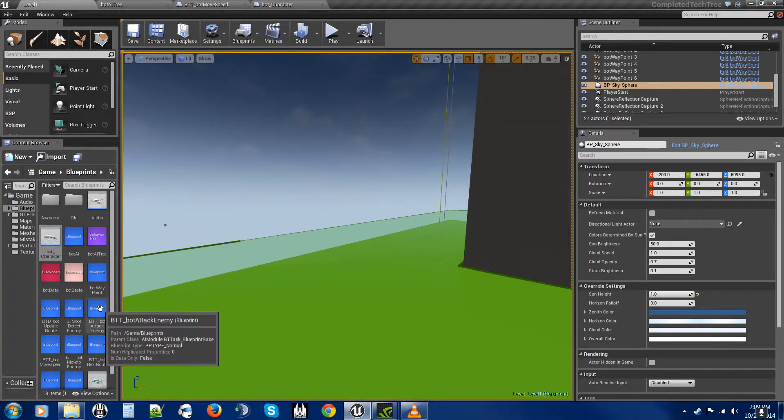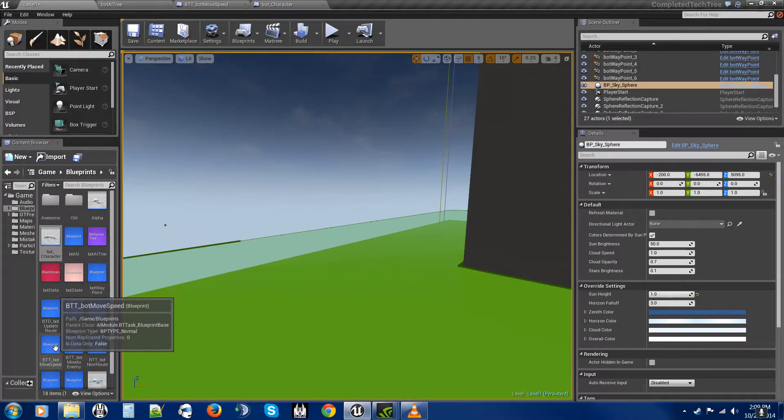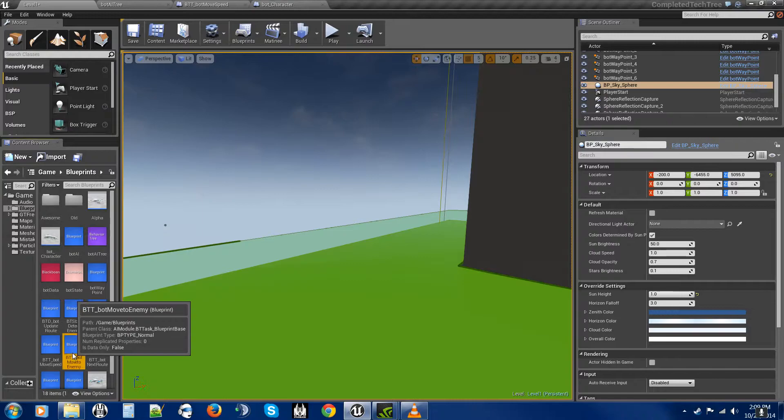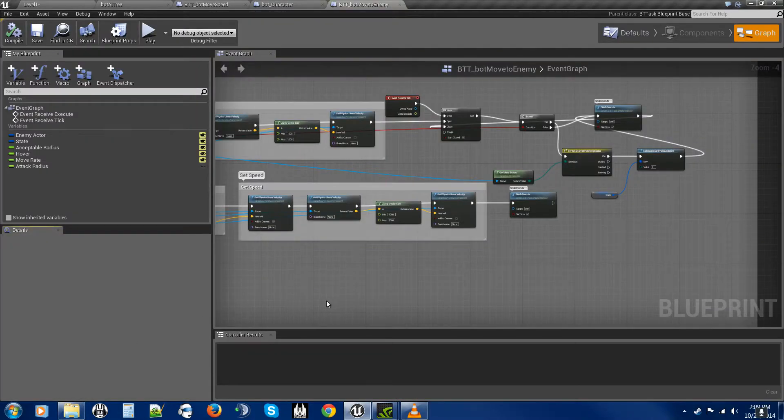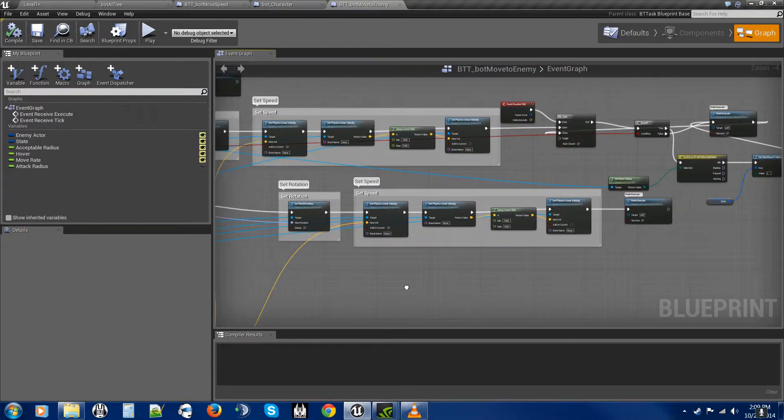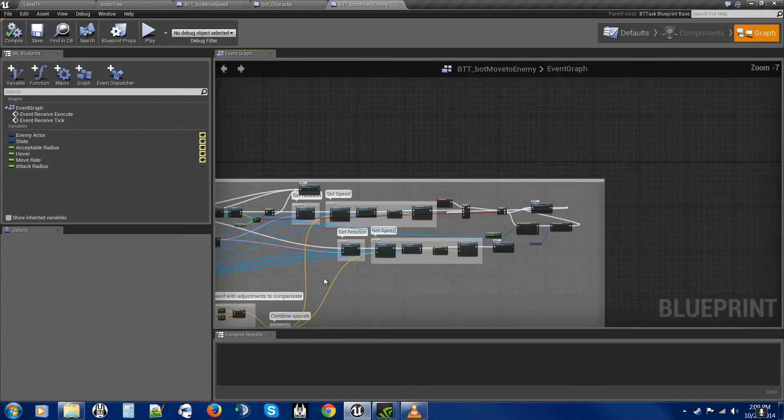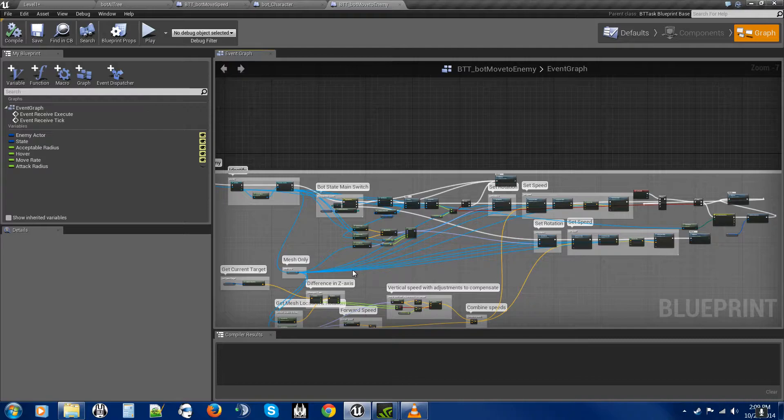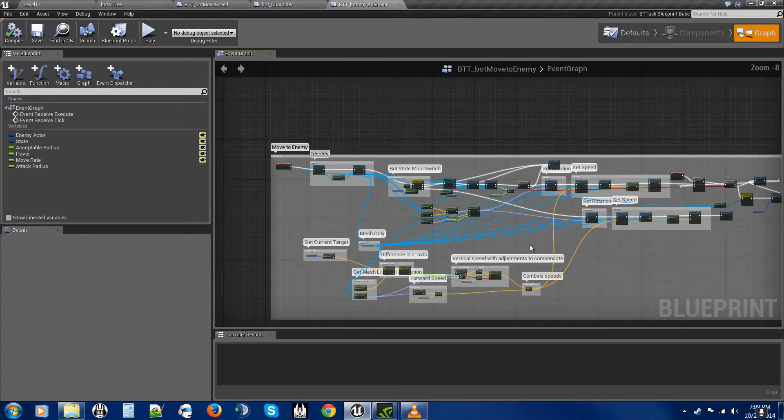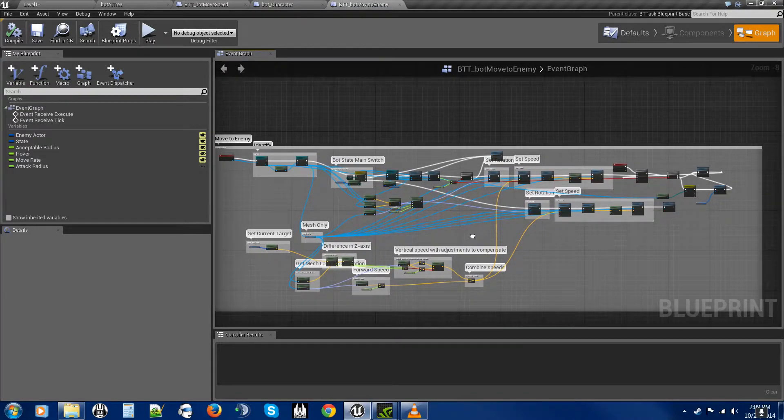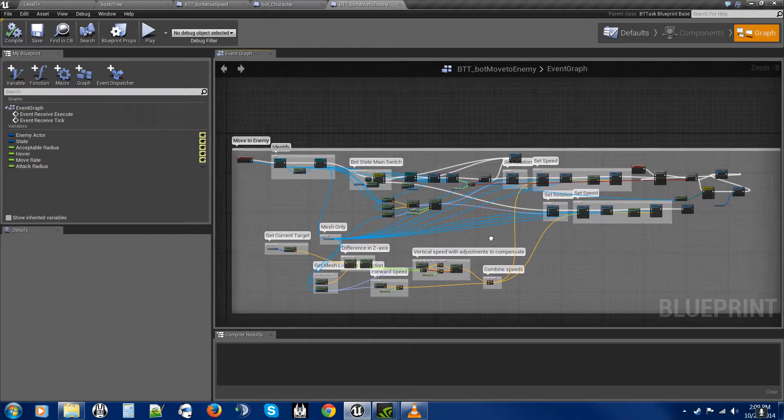Okay. And the other thing is the move to enemy. I wanted to get that in there as well, so that way you can see how I did that. Way more complicated than the tutorial video, as you can see.